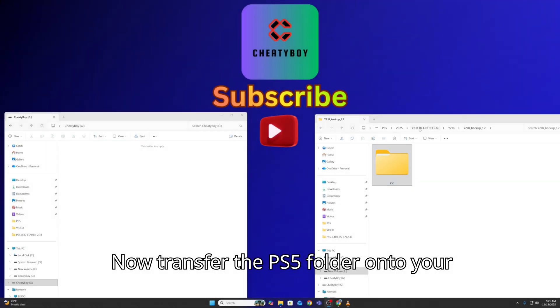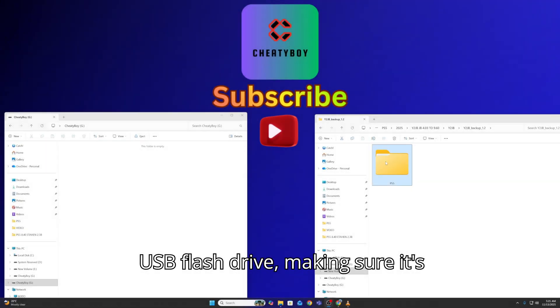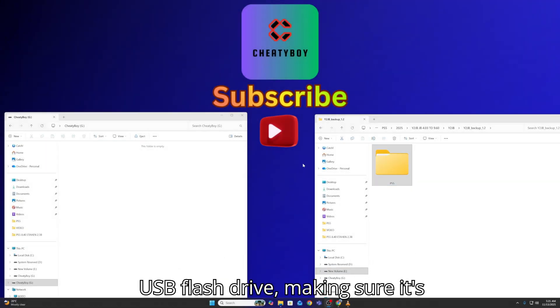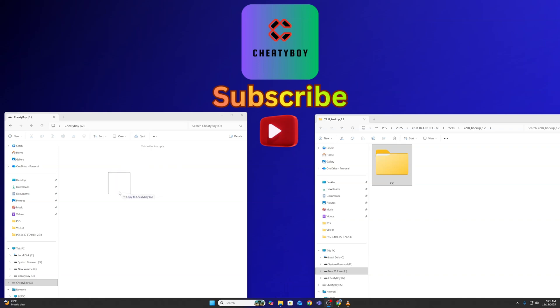That's the key folder we'll use to restore the Y2JB setup with the YouTube version for the jailbreak. Now, transfer the PS5 folder onto your USB flash drive, making sure it's formatted to ex-fat.